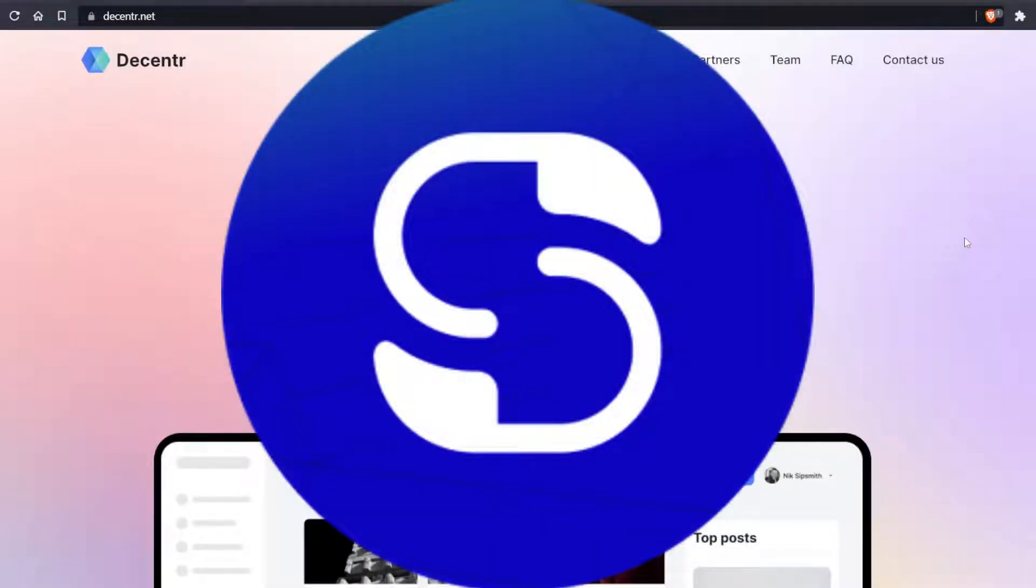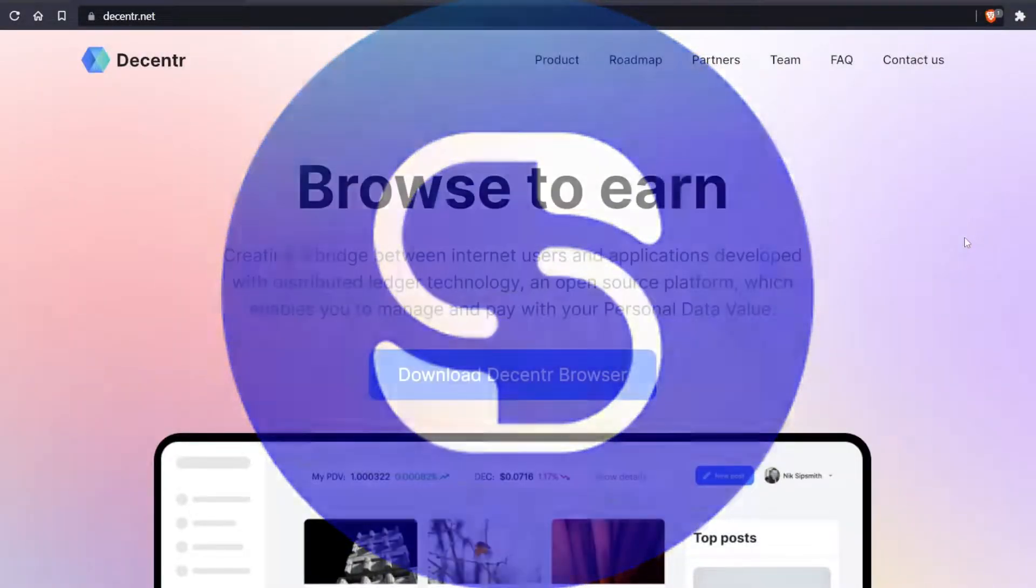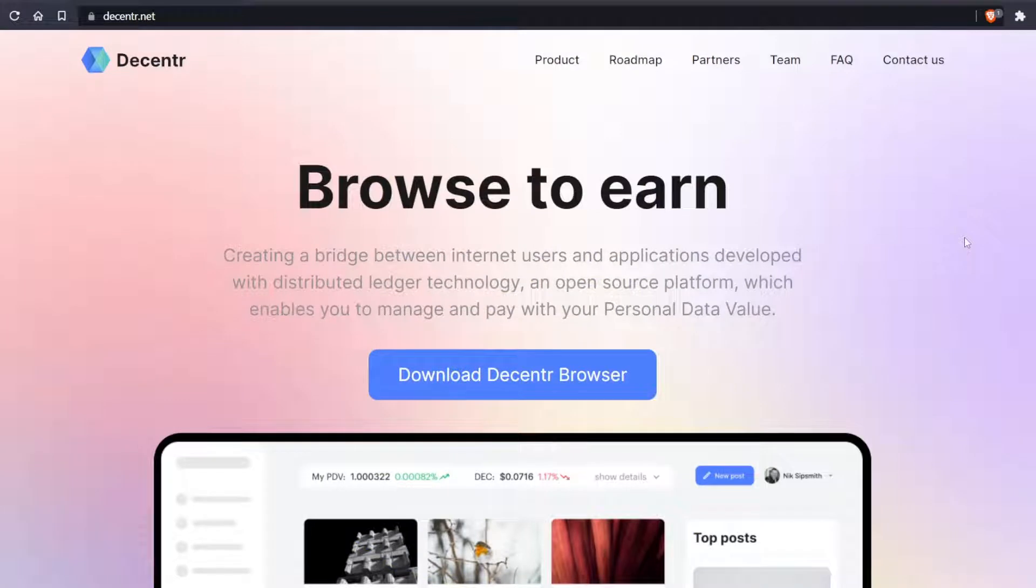Hello staking fans, today we'll talk about how to connect to a VPN using the Decentr browser. This function is available right after you download the browser—no need to install any extra extension.